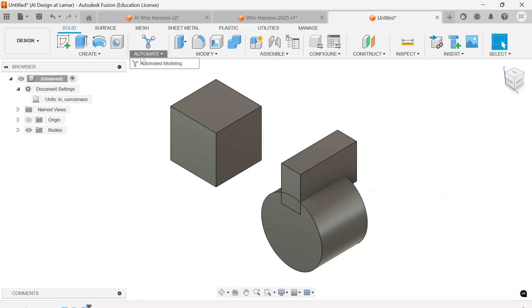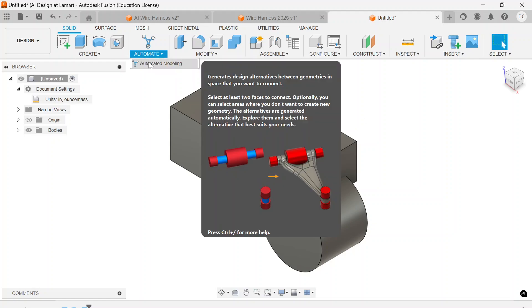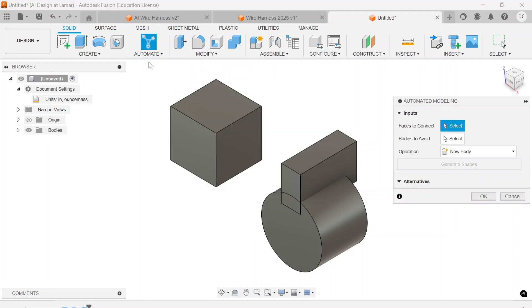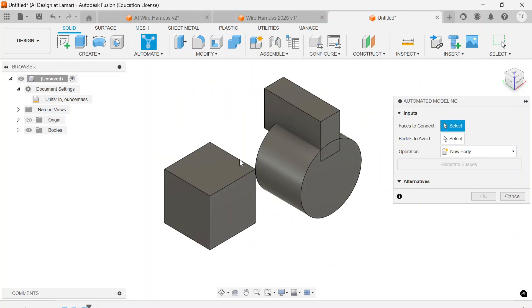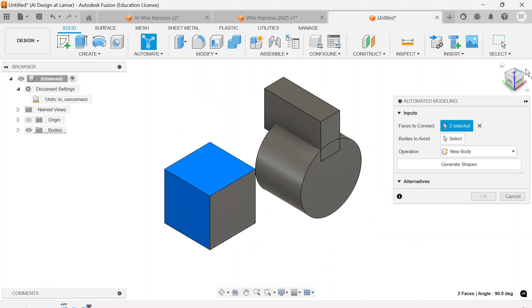We're going to move into automate, automated modeling, faces to connect. Let's start all the way on this opposite side here. We'll pick these two.